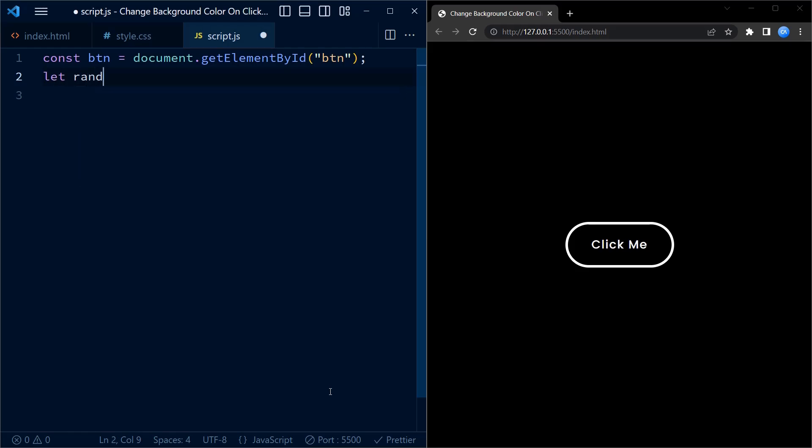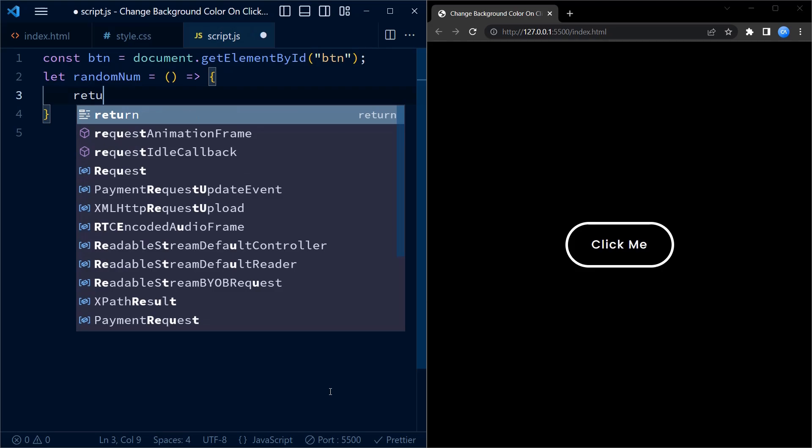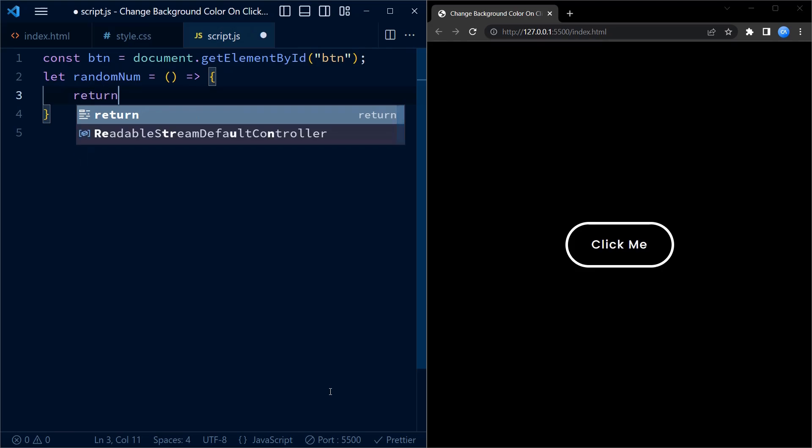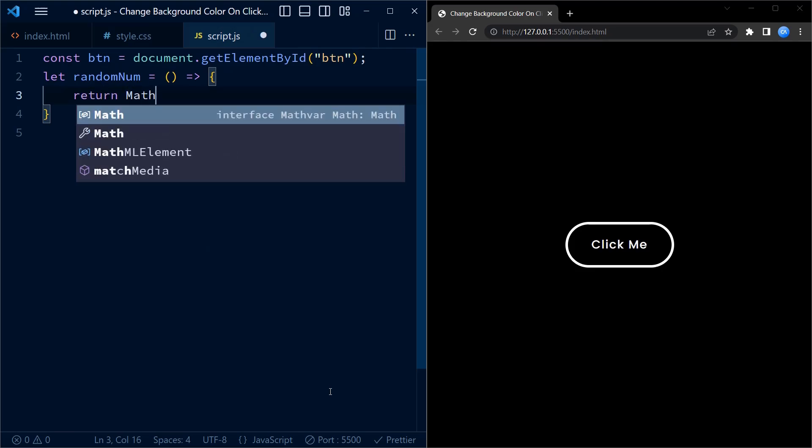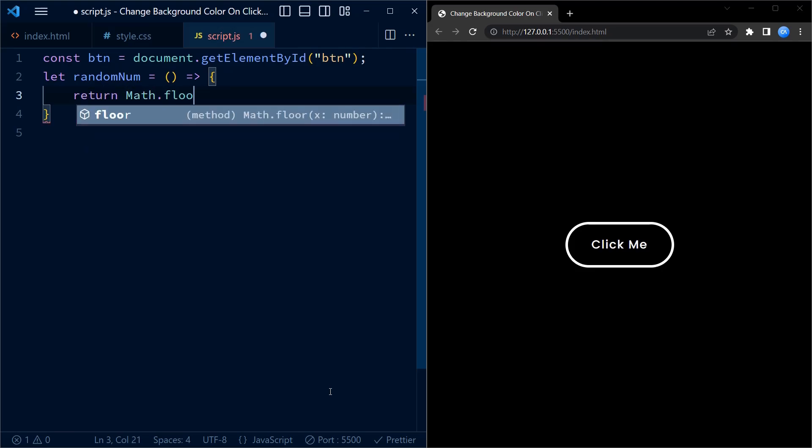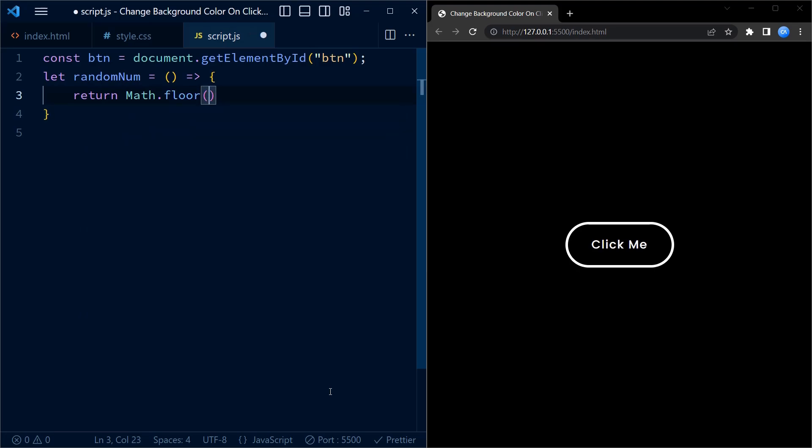Next we define a function called randomNum using the arrow expression. This function generates a random integer between 0 to 255 using Math.floor method and Math.random method.